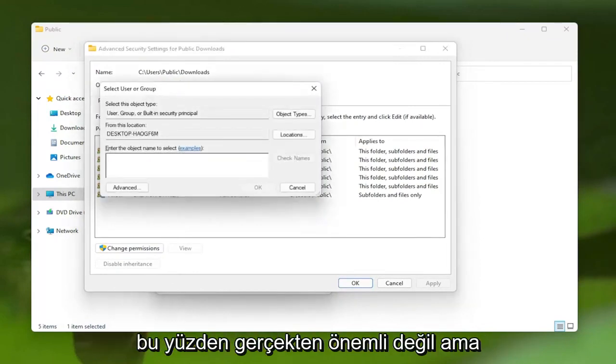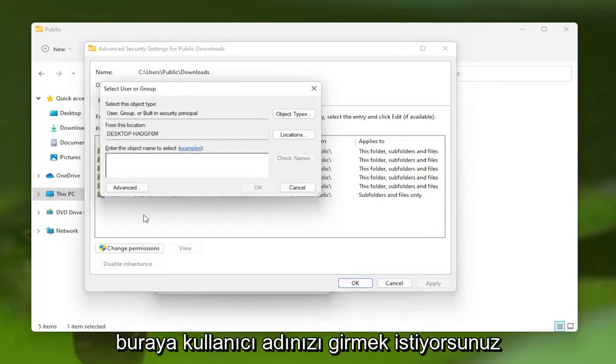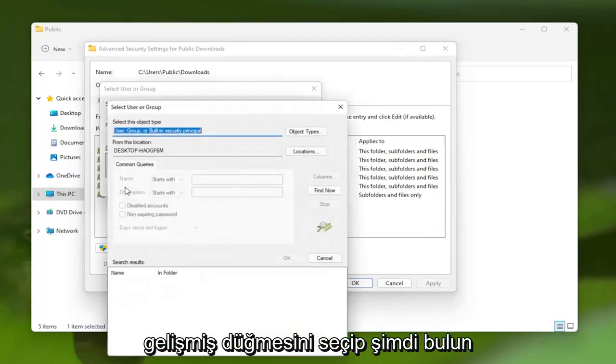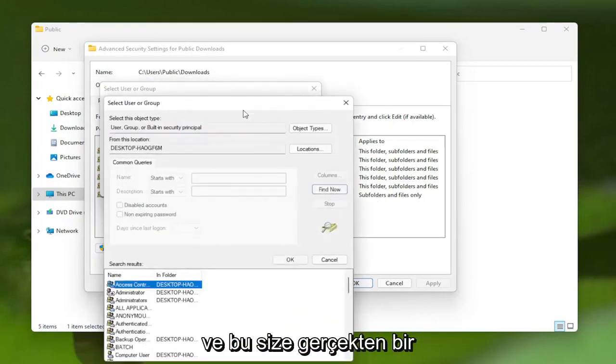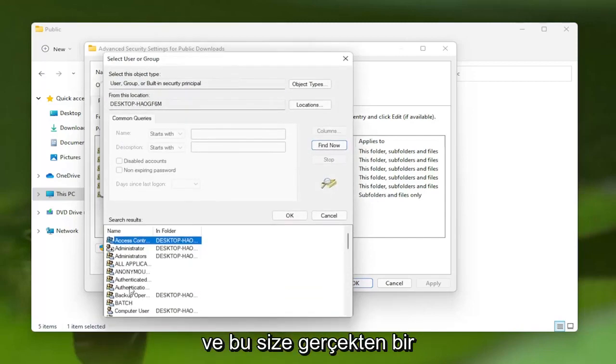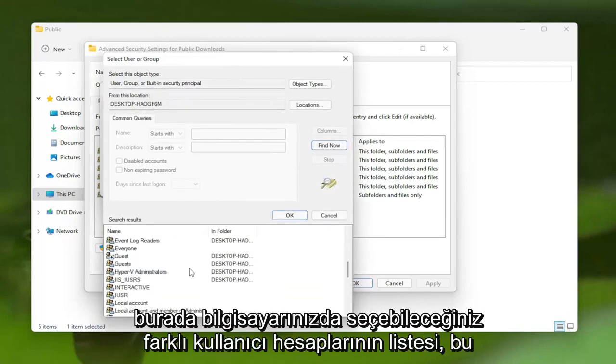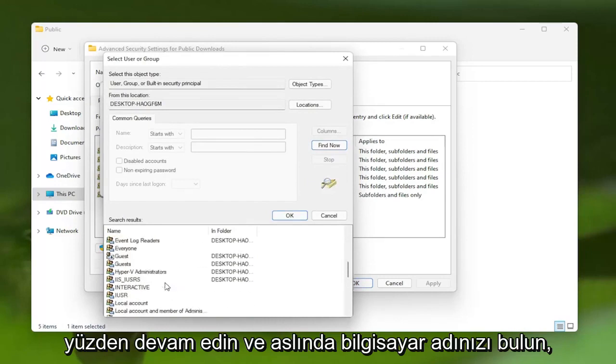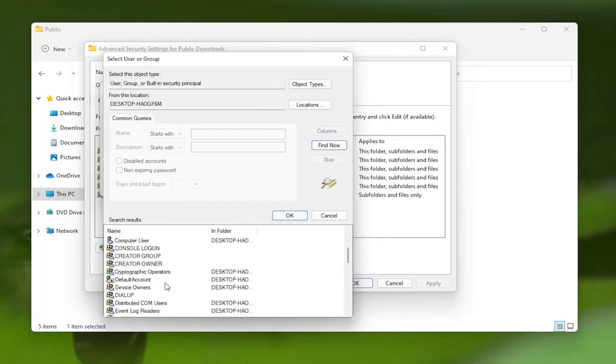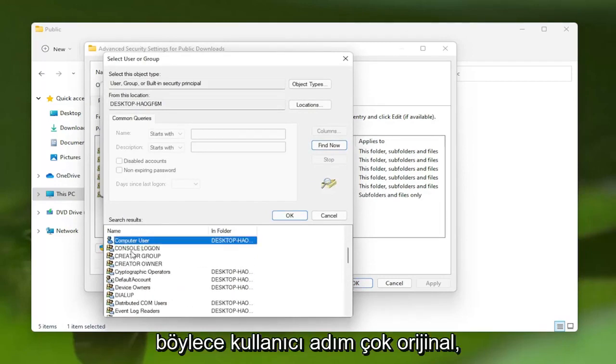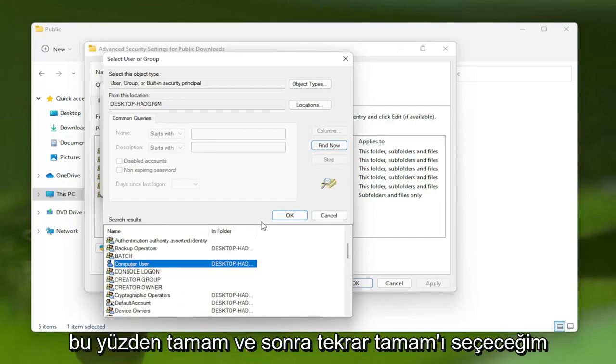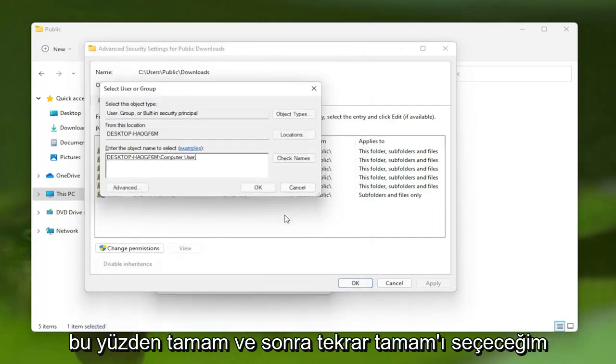It doesn't really matter, but you want to enter your username here. If you're unsure, you can select the Advanced button and then Find Now. This will give you a list of the different user accounts you could select on your computer. Go ahead and locate your computer name. My username is very original - I just picked Computer User for my computer name.